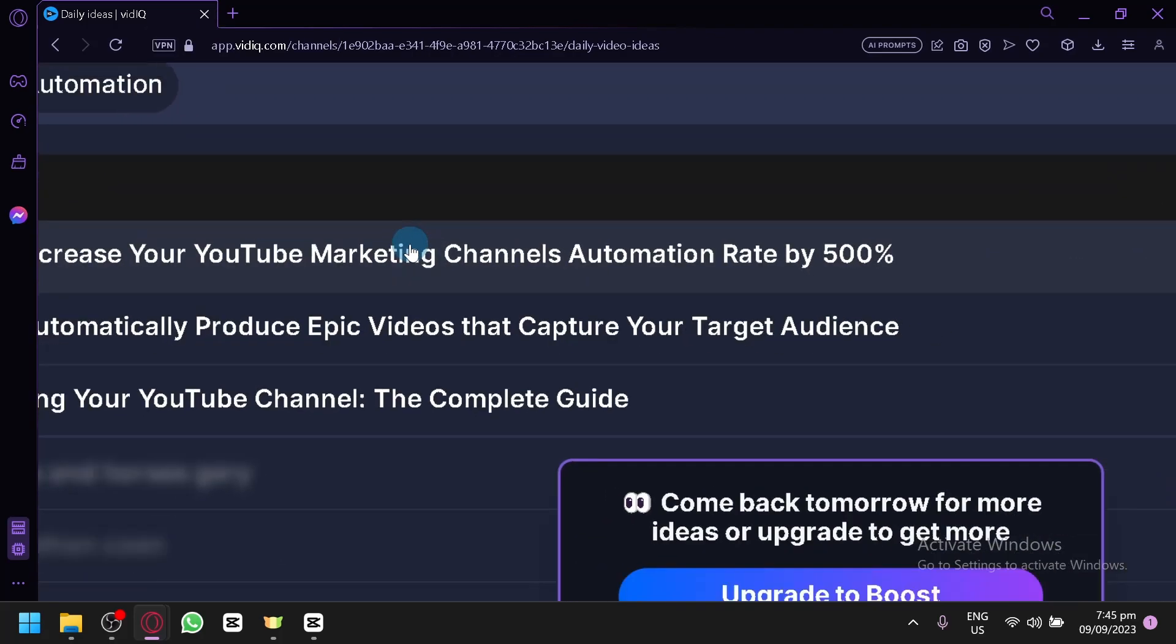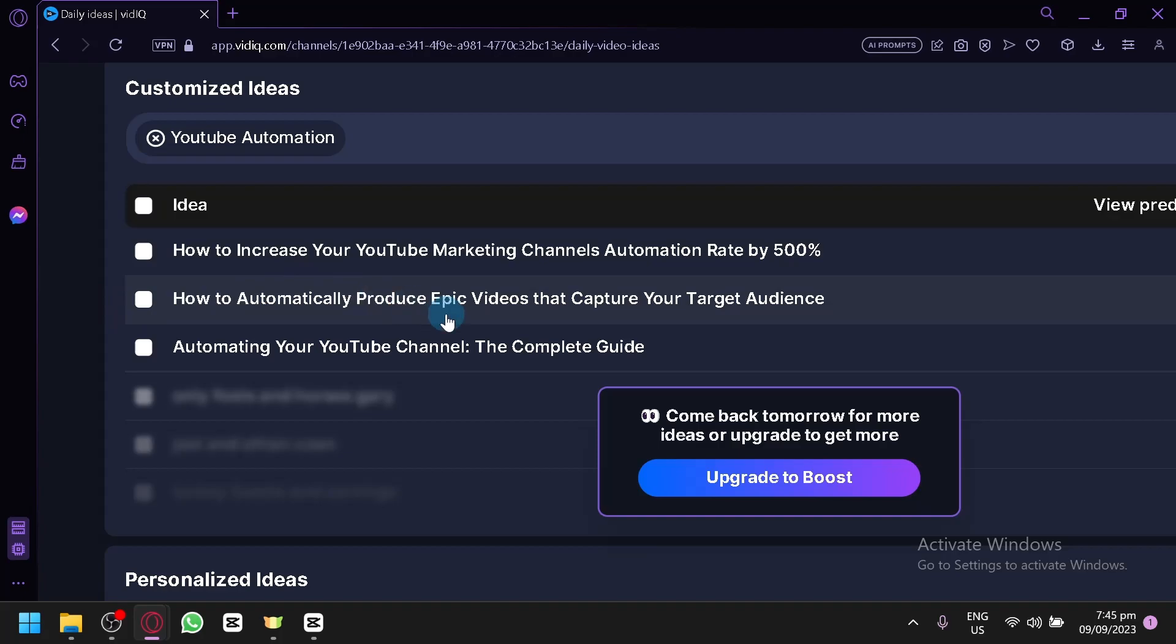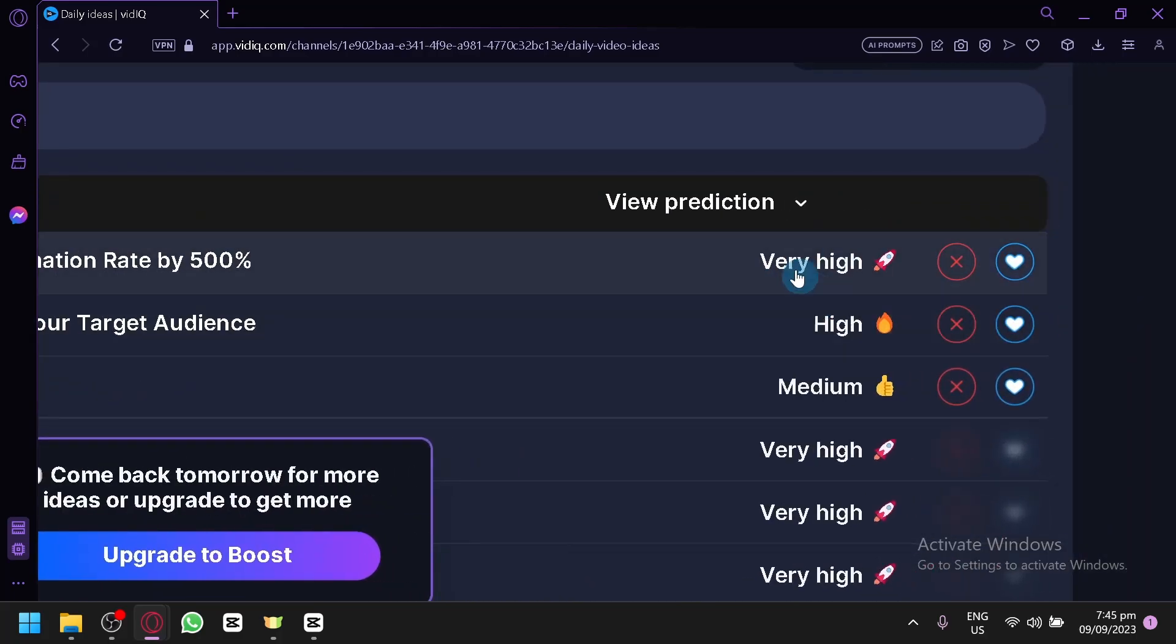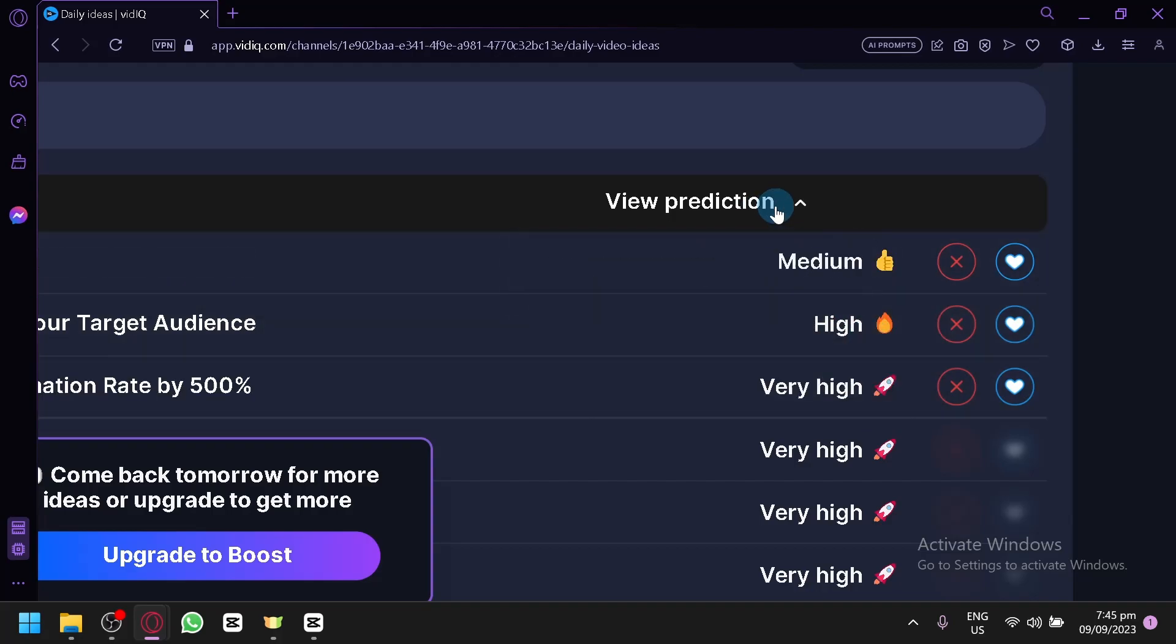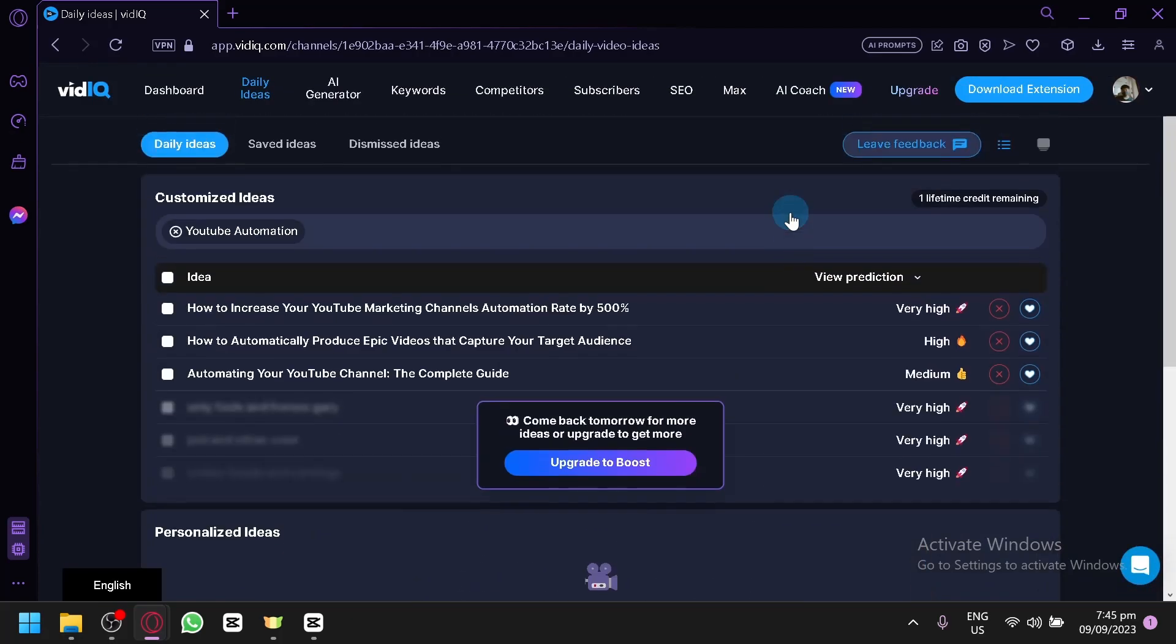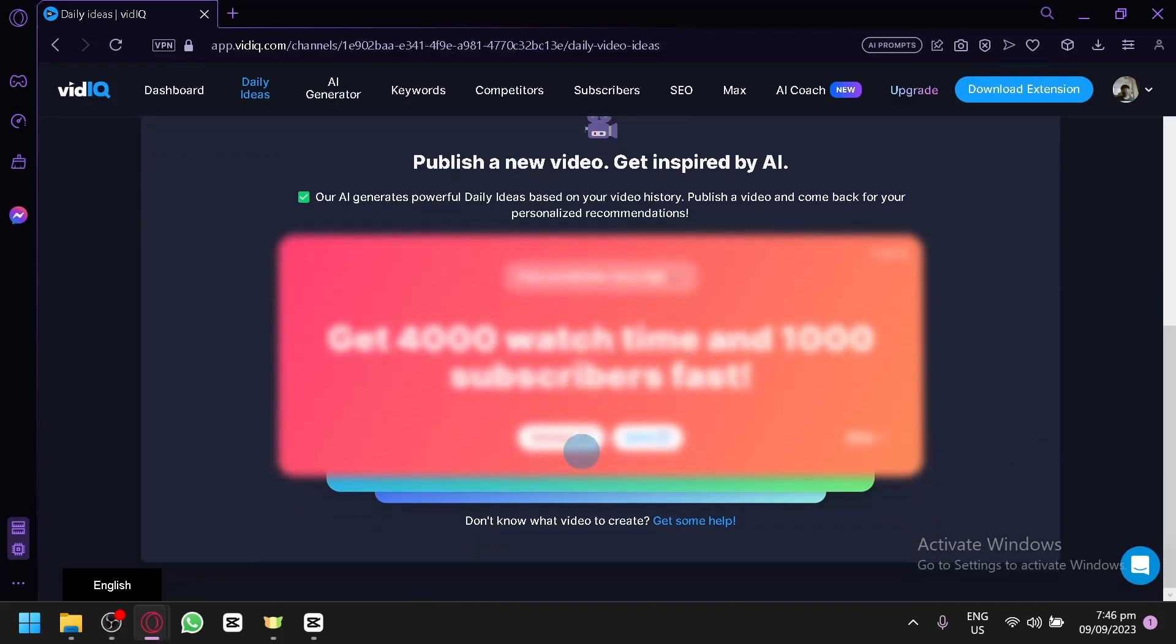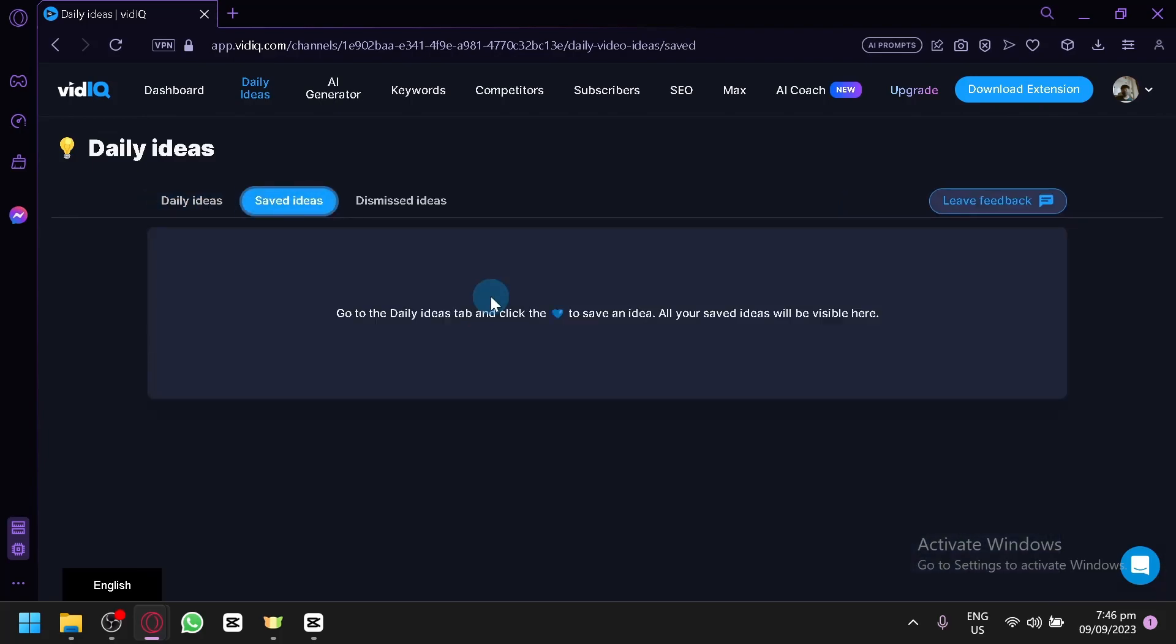And as you can see, you will be able to see these options or ideas that you can do or create a video on such as how to increase your YouTube marketing channel automation rate by 500%, how to automatically produce epic videos that capture your target audience, automating your YouTube channel the complete guide. Those are a very good title for a YouTube video. And as you can see the trending-ness or the amount of predicted views that you will be able to get from the specific videos. As you can see here from the first one, we have very high, then high, and then just medium. Then you can also change the way of prediction. And of course, this does not guarantee anything. It's just allowing you to have the best opportunity or the best chance as much as possible. And there's also other features but it is blocked by a paywall. Let's discuss that later in the video. Aside from that, you can also check or save some ideas that you want.